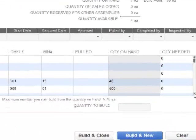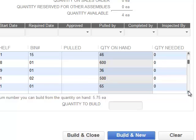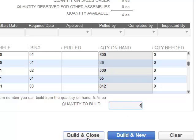Over here on the far right, as you scroll down, you can see how many are on hand and what quantity would be needed to fulfill building this assembly. Let's say I want to build four — I can build and close.